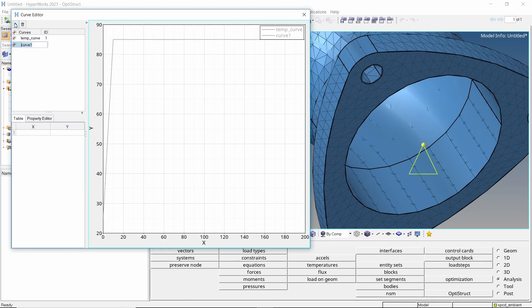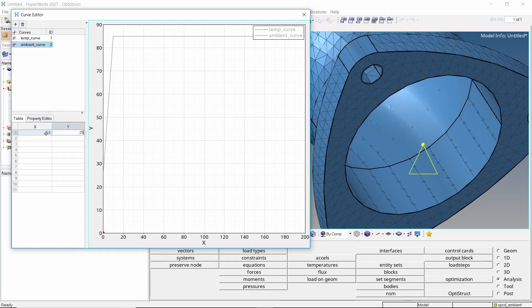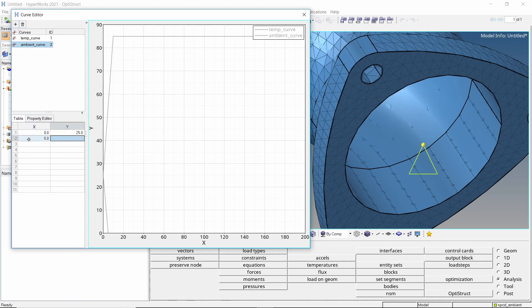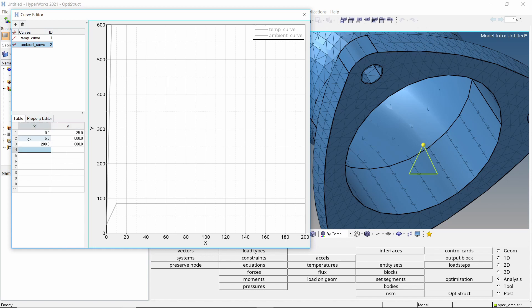Now create a second curve and provide a name to it. This curve will be used to specify the change in ambient temperature during given time interval. As hot gases flow through the pipe, this temperature will rise to as high as 600 degrees Celsius. Once the curves are created, close the curve editor.